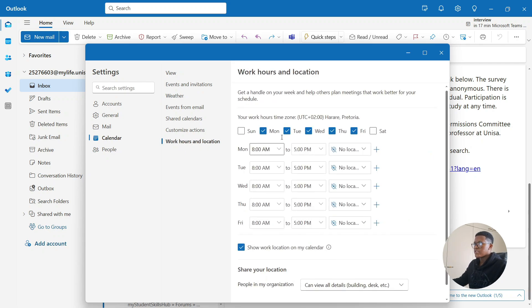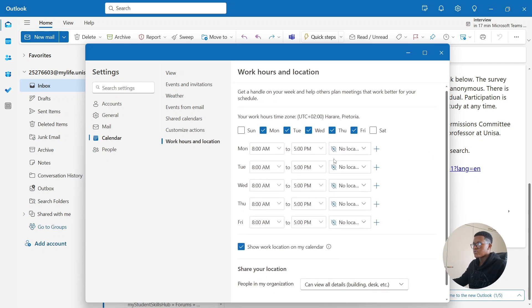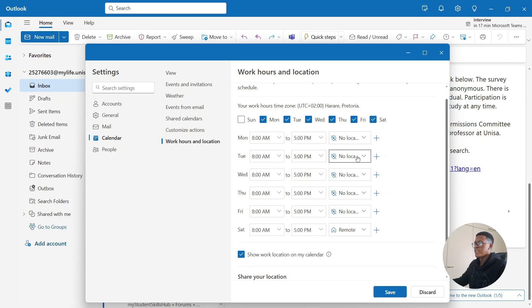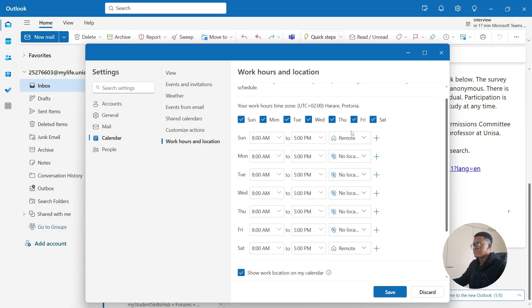From here, you can change your work hours and your location. You can include things such as Monday, Tuesday, Wednesday, and so on. Let's say that you also work on Saturdays, you can choose Saturday. And let's say that you work on Sundays, you can also choose Sunday.